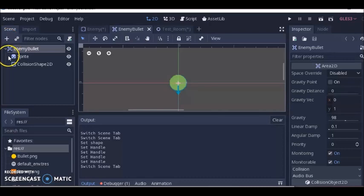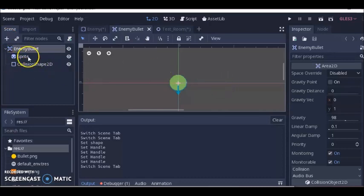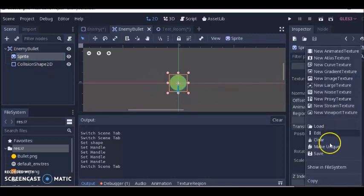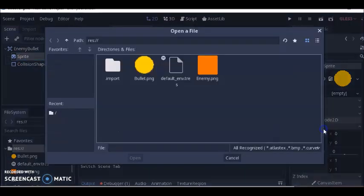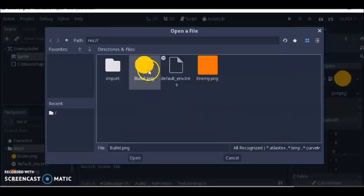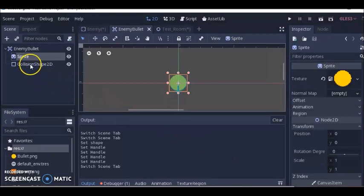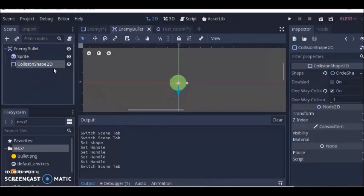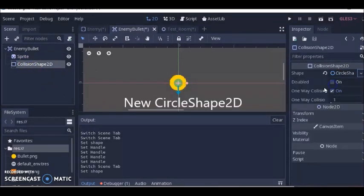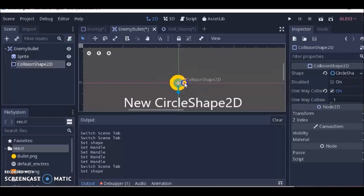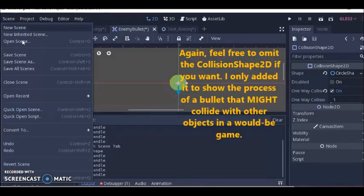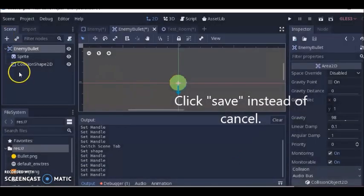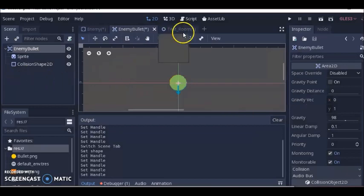I clicked on the sprite, clicked this triangle, clicked load and added the bullet. For collision shape 2D, selected new circle shape 2D, then resized it. Clicked scene, saved as enemy bullet.tscn. That's how I made the bullet.